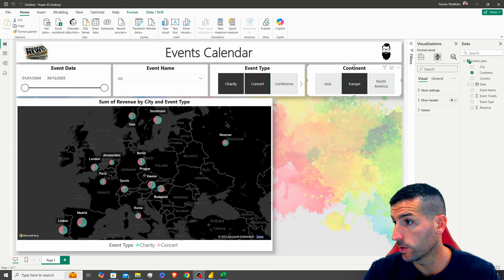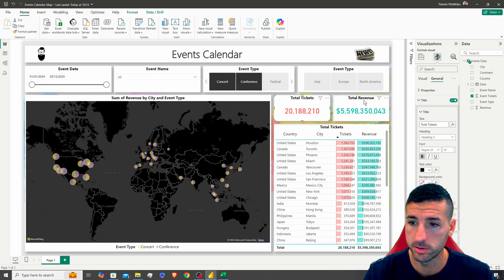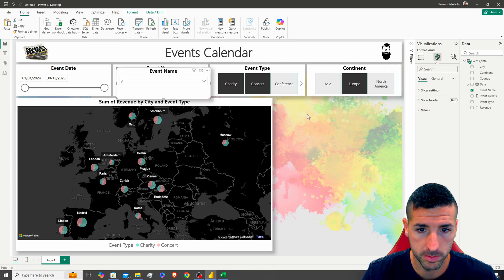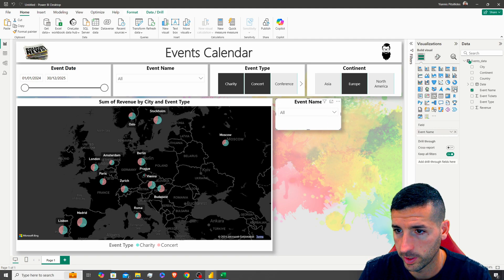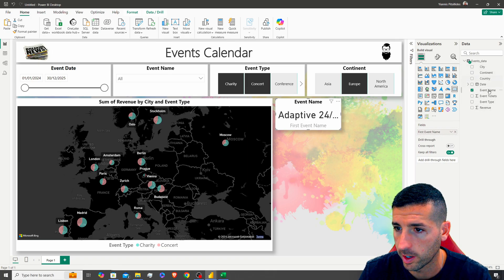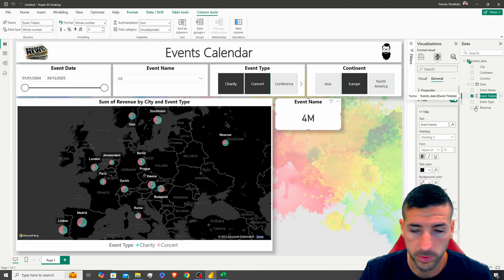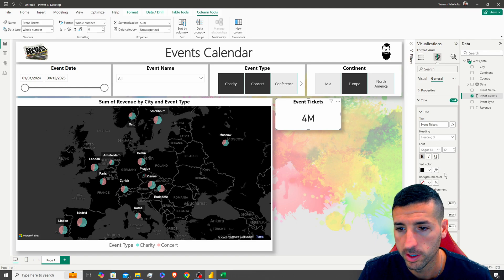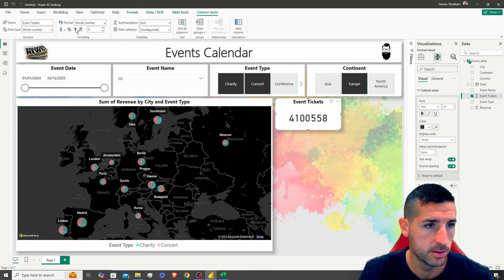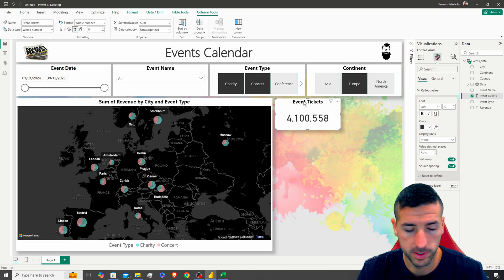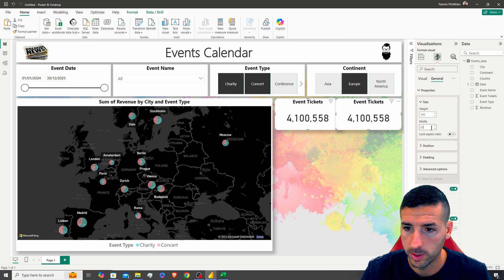Next, we want to add two KPI cards — one for total ticket sales and one for total revenue. I'll copy an existing visual, paste it, make it smaller to fit two side by side, and change the visual type to Card. I'll add 'Event Tickets' (sum) to the field, remove the category label, add a title 'Event Tickets,' set the callout value color to none, and add thousands separators.